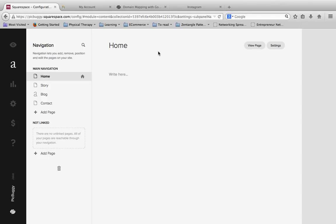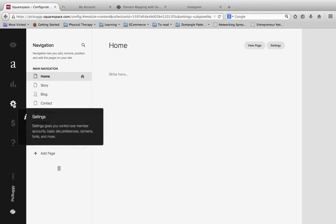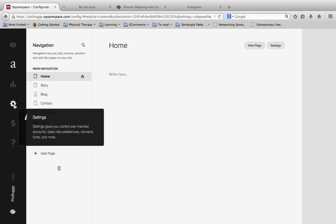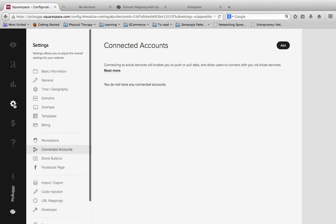So to start off, we need to connect the Instagram account to Squarespace. To do that, we're going to scroll down here to Settings, and we're going to click on this little gear icon.